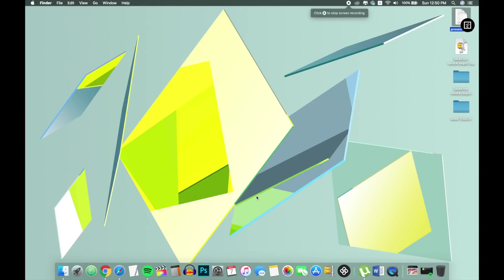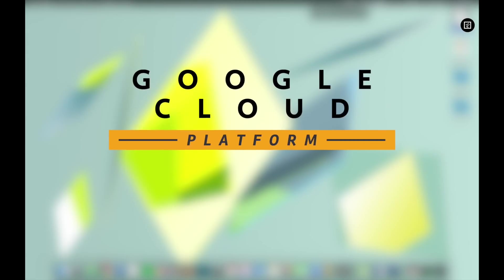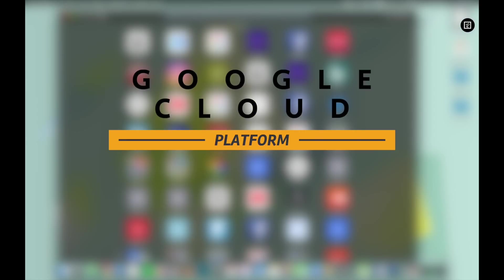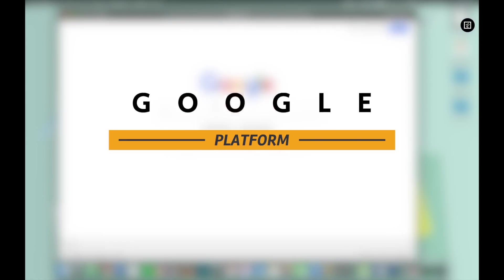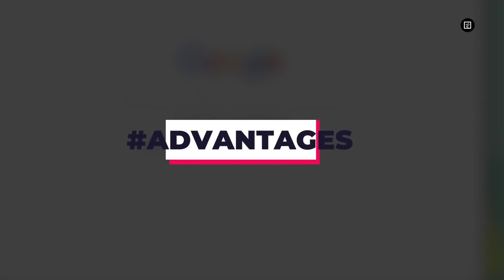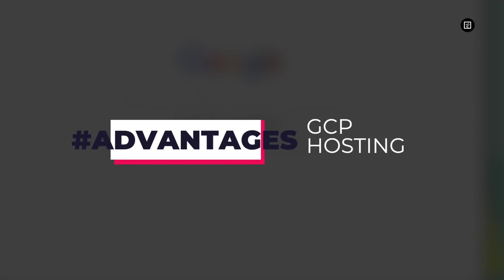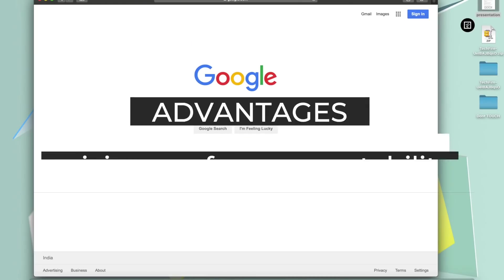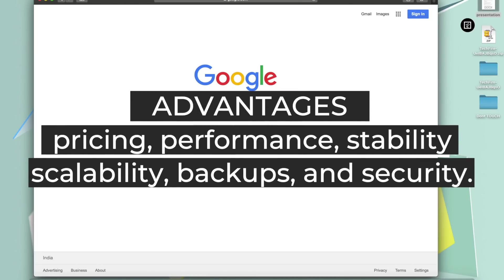Now it's time for hosting and we will use Google Cloud Platform. It is the best hosting service I have used. Now let's take a look of some of the top advantages using Google Cloud hosting. Why I think it is currently the best solution on the market as it pertains to pricing, performance, stability, scalability, backups and security.